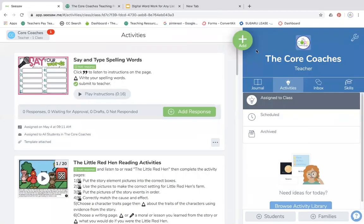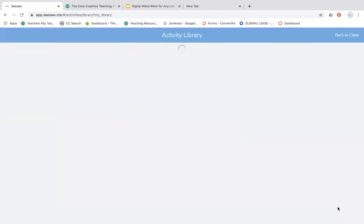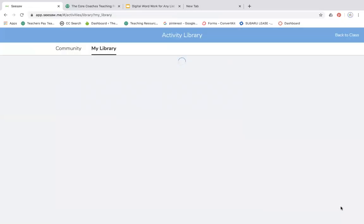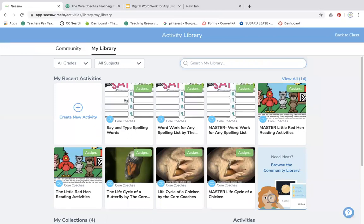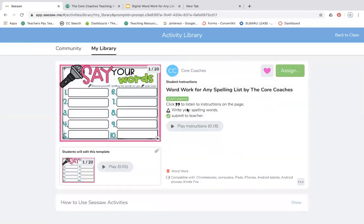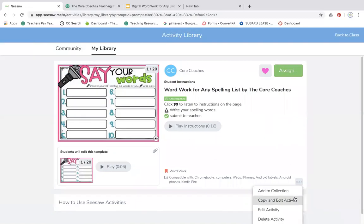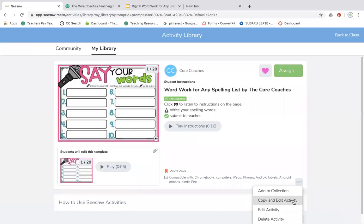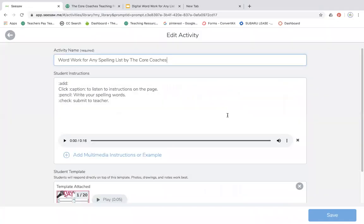Let me show you one more quick time. Now in my library, I have say and type spelling words as one activity. Here is my master. If I want to assign a different activity for my students, again I'm going to hit the three dots.